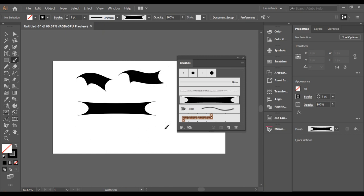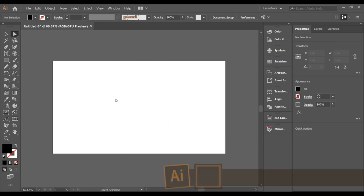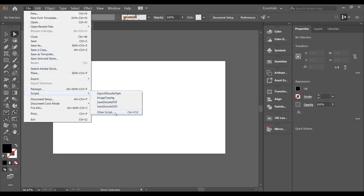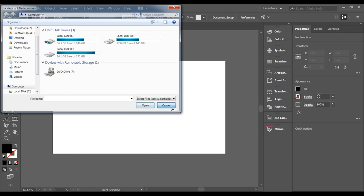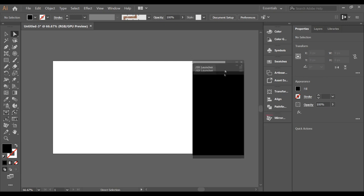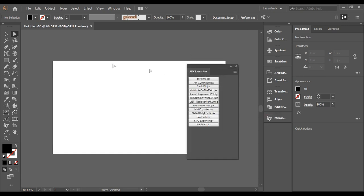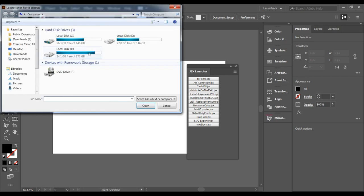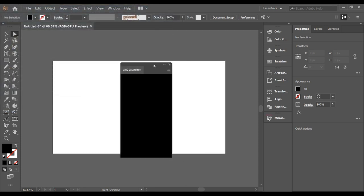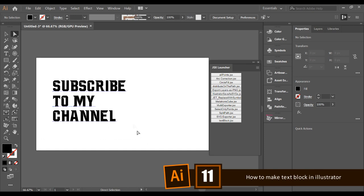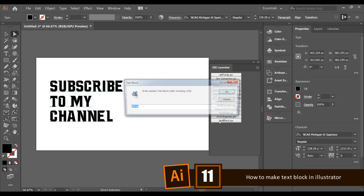Sometimes it's hard to access scripts by going to File > Scripts > Other Scripts. The simplest way is to download a plugin called JSX Launcher. All your JSX scripts will be placed there, so you don't need to keep navigating to File > Scripts > Other Scripts every time. It's the best and simplest way to manage scripts.